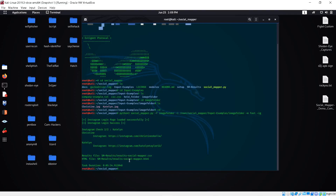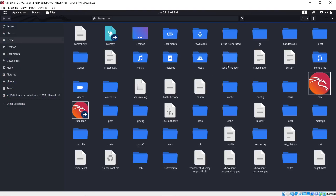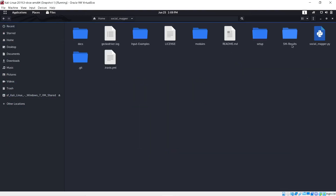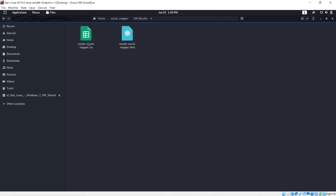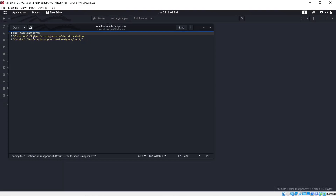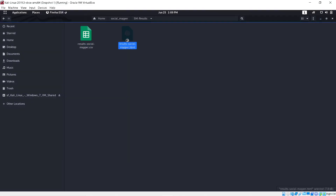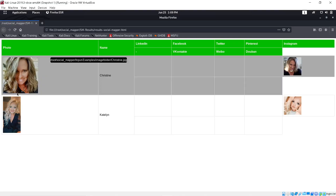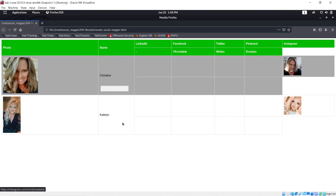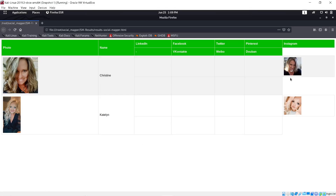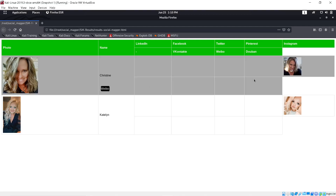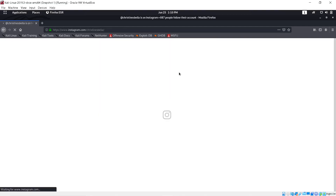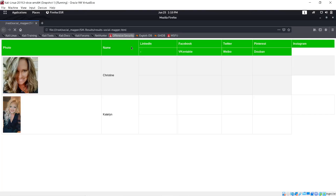Inside the Social Mapper results folder you get more detailed output — the URLs to their profiles. Most importantly, I want to point this out clearly: these are the input pictures I used, and these are the profiles it pulled with their profile pictures. These are clearly not the same pictures as the ones I input, but it recognized the face. That's facial recognition. You can also click the links directly to go to their pages.